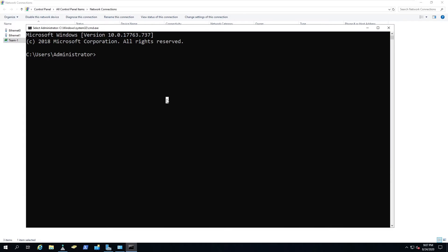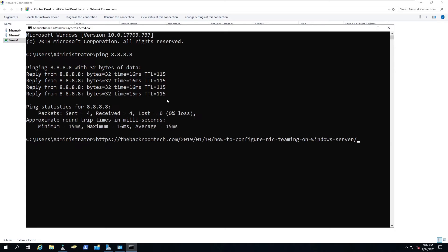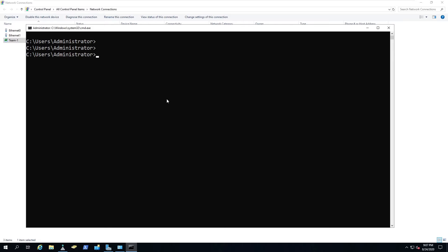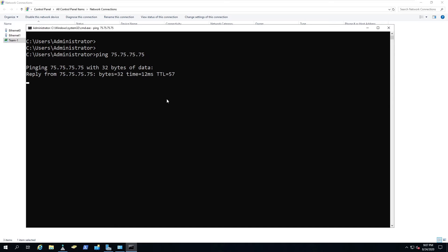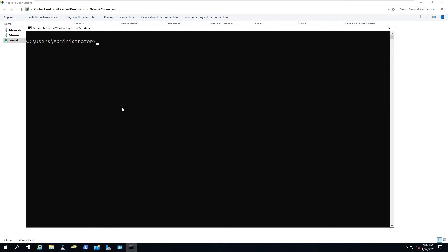Ping 8.8.8.8. Perfect. And we can ping Comcast, 75.75.75.75. We're able to get out to the internet. Perfect. We are good here.